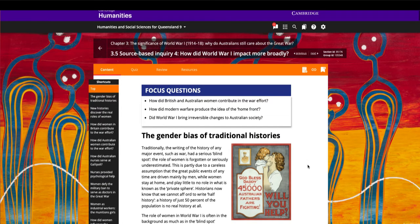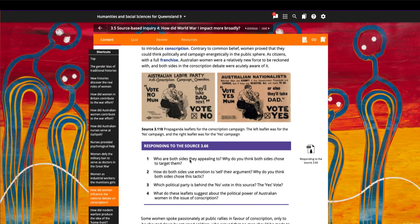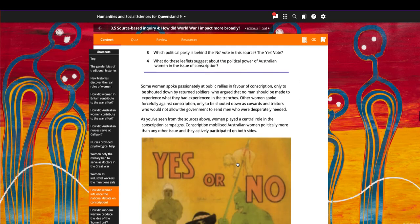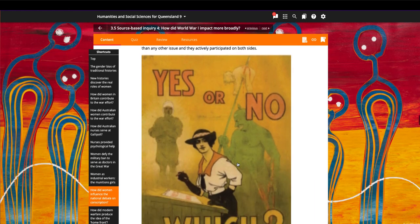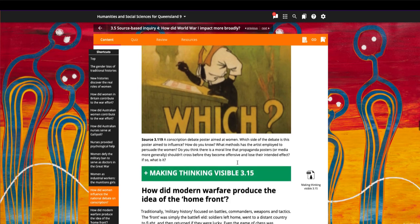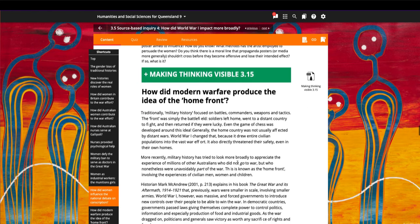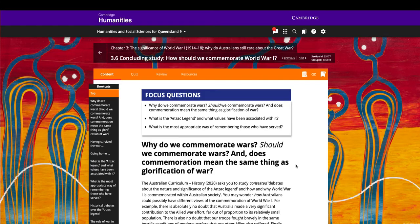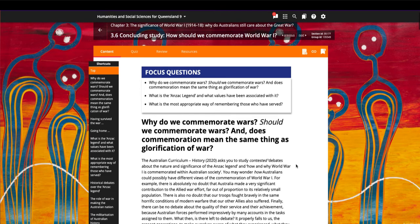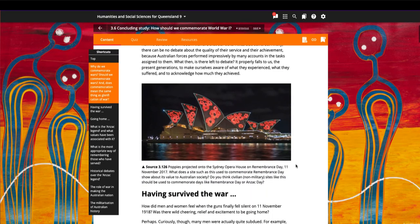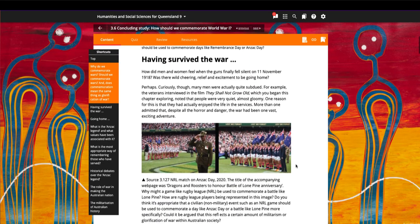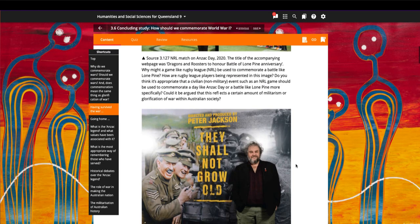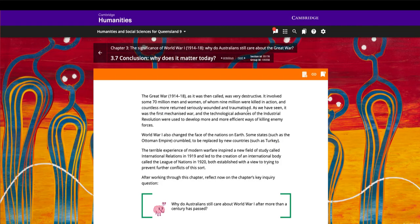A wide range of perspectives and source material are available throughout this series. Students are asked focus questions at the start of each section, and a why does it matter today section concludes each chapter.